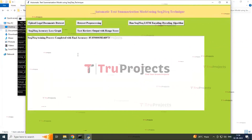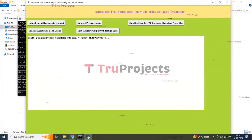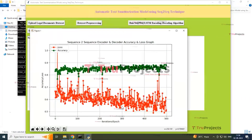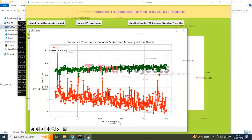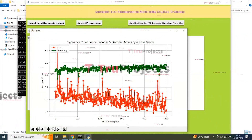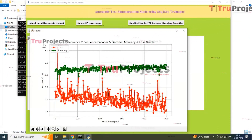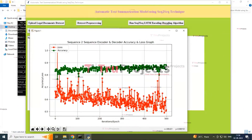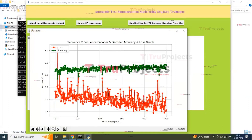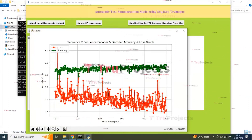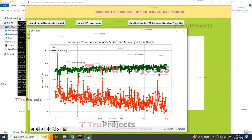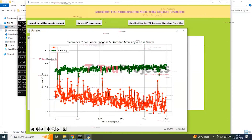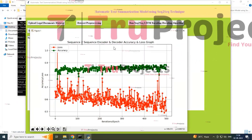The third button runs the Seq2Seq LSTM encoding-decoding algorithm. You can see the algorithm has loaded and generated the accuracy score. In the graph, the x-axis shows the iterations and approaches given by the algorithm, and the y-axis shows the percentage of accuracy and loss. The green line represents accuracy and the red line represents loss. The red line is decreasing and the green line is increasing over time, indicating improving accuracy.